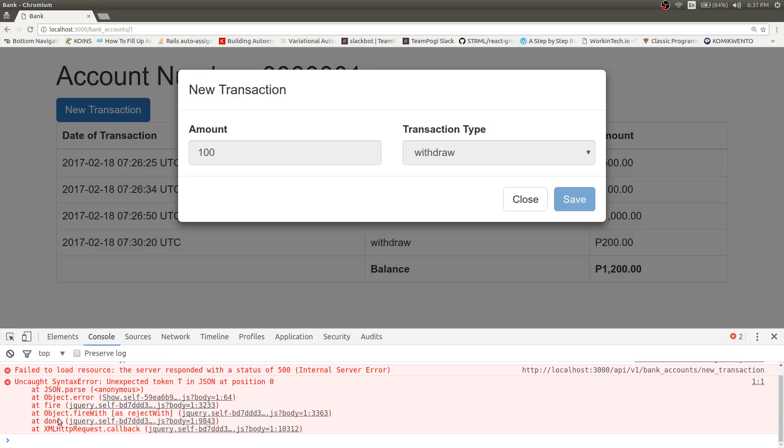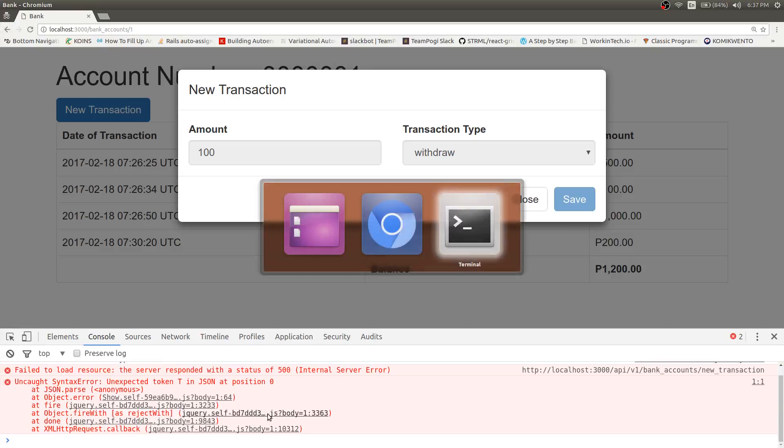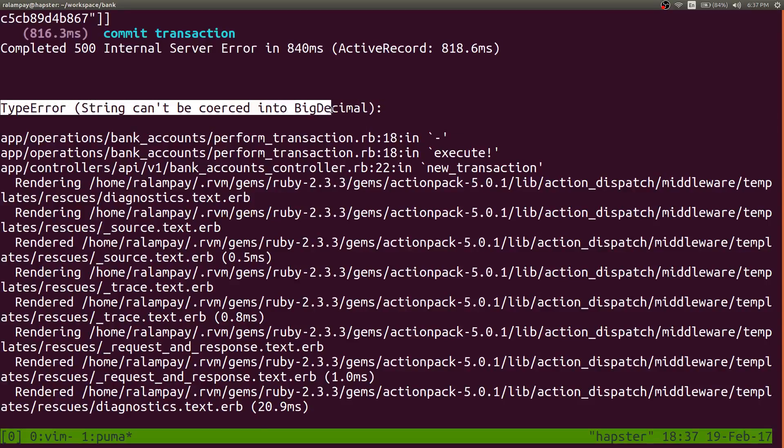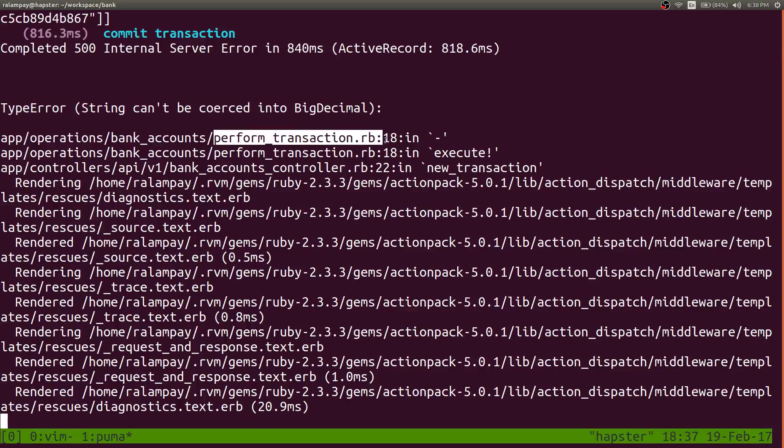The system produces an error. The front end produces an error. And as we can see in the back end, we have this error, string can't be coerced to a big decimal in line number 18 of perform transaction.